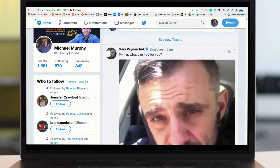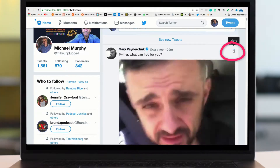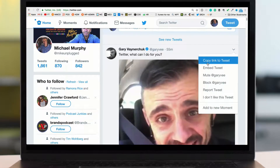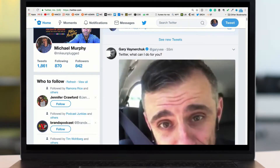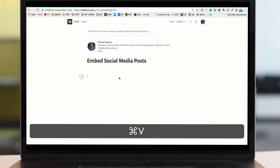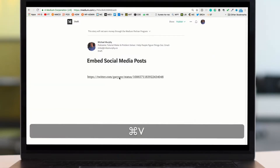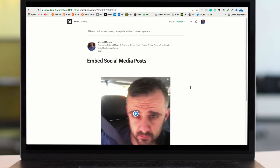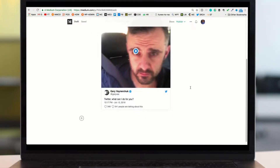So here we are on Twitter. Just simply click that little down arrow, choose copy link to tweet, then head back to Medium and paste it into your story by hitting Command V, hit enter or return and you will have a tweet in your Medium story.